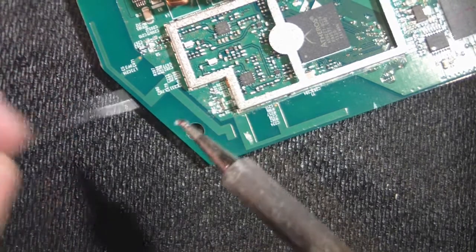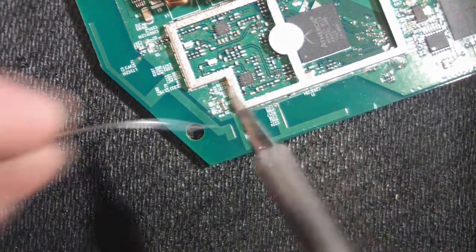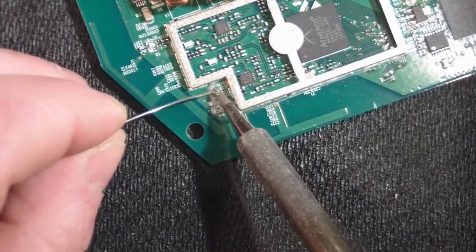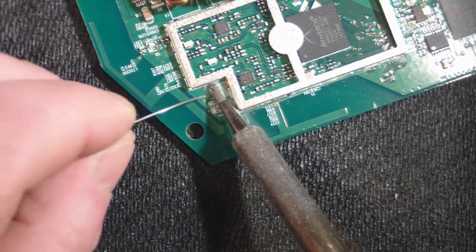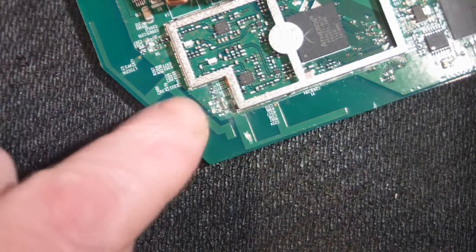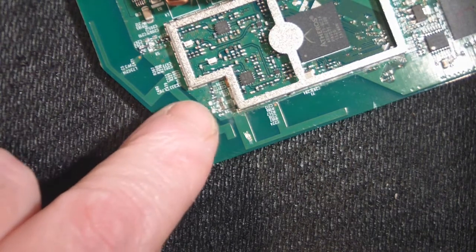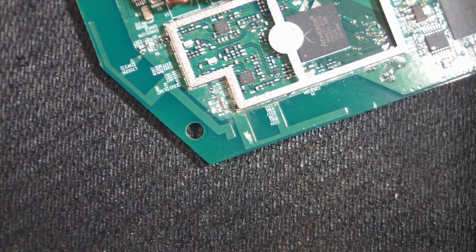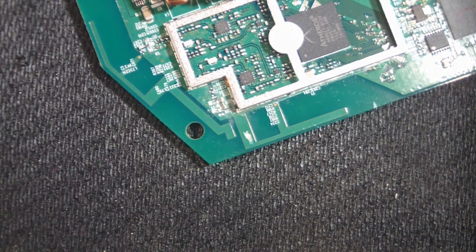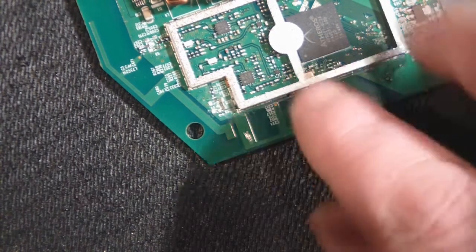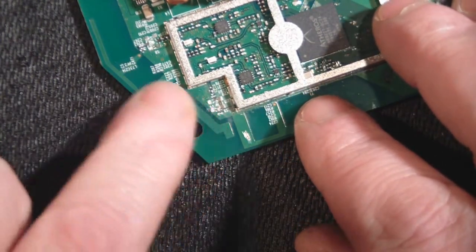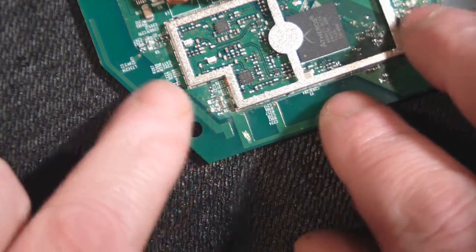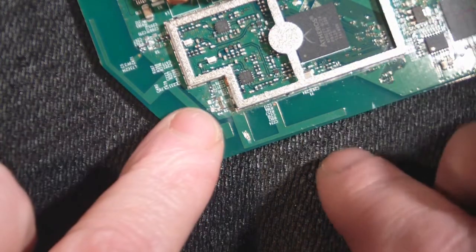Yep, it just popped straight off. That gives us something to actually solder onto. These are really small components we're dealing with here and this is probably the hardest part of this modification.